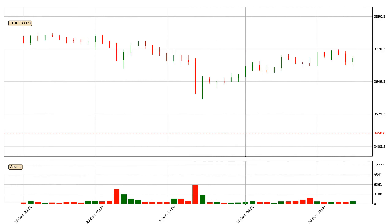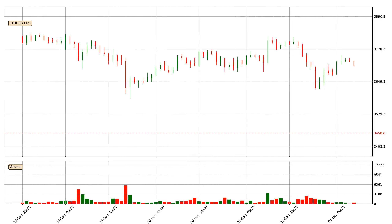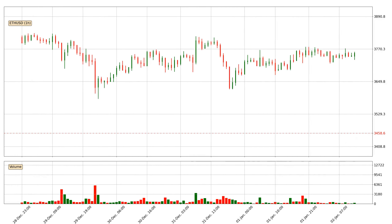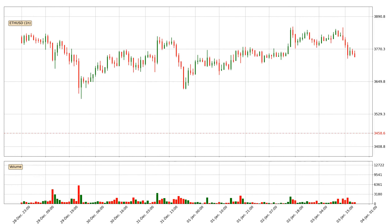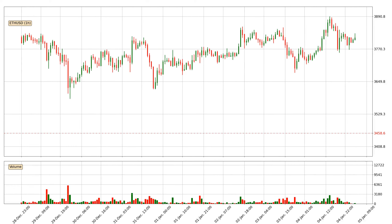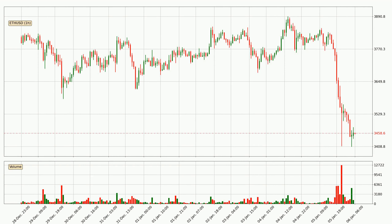Hey fellow crypto enthusiast, welcome to today's quick trend analysis. Let's get straight to it. In today's video you will find out how the price of Ethereum has changed and what the technical indicators SMA, RSI and Stochastic RSI are showing.